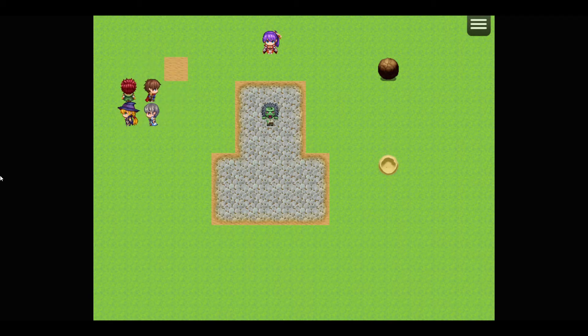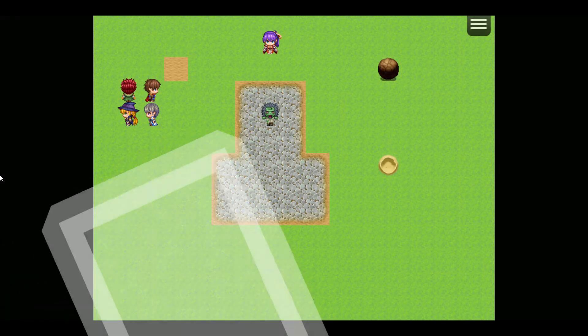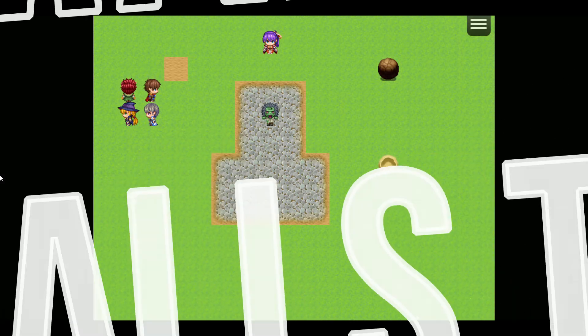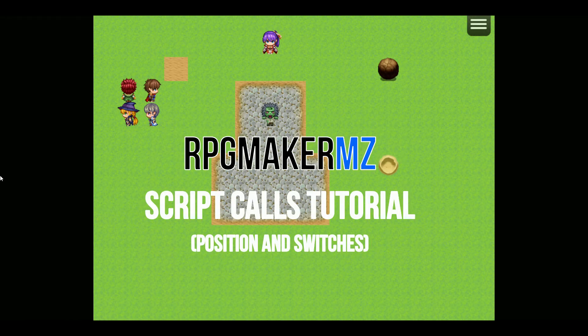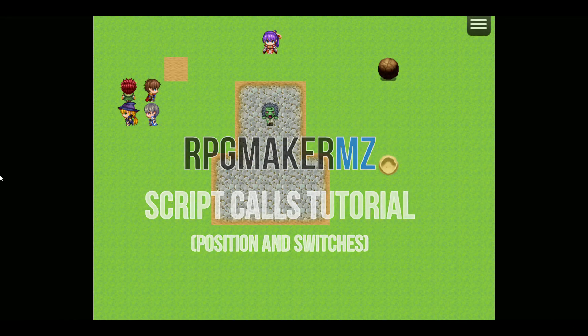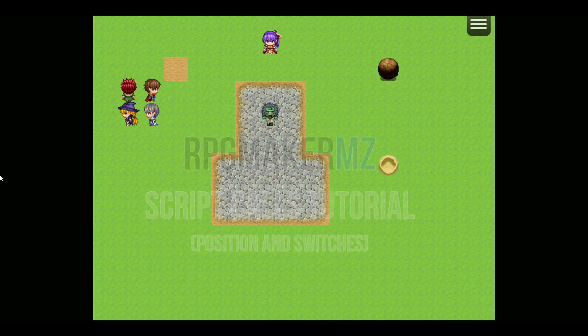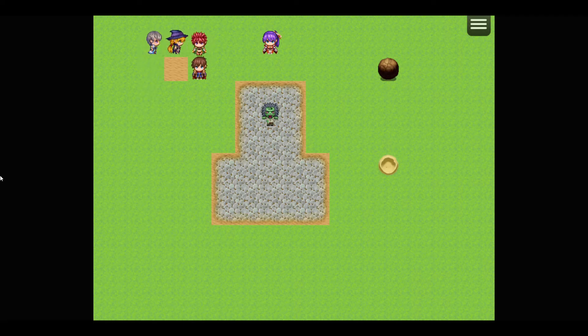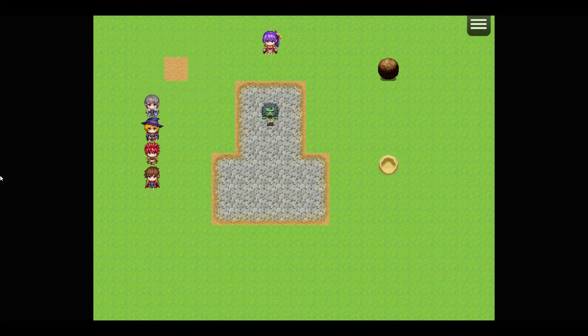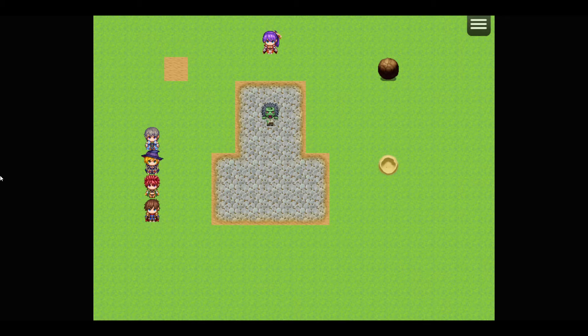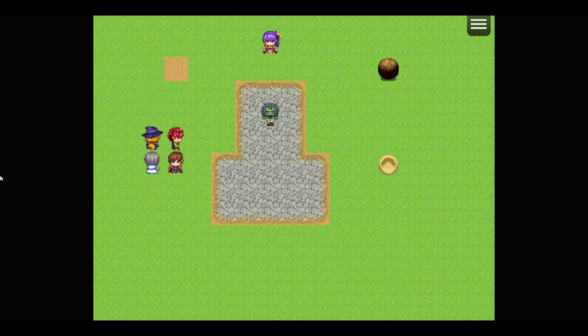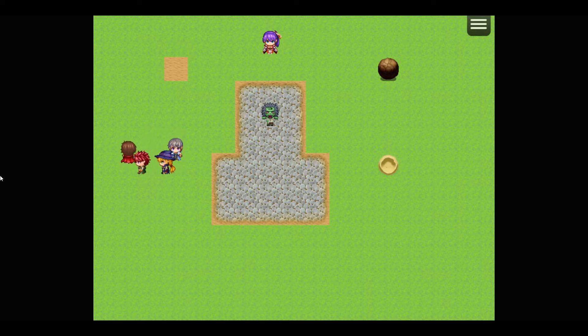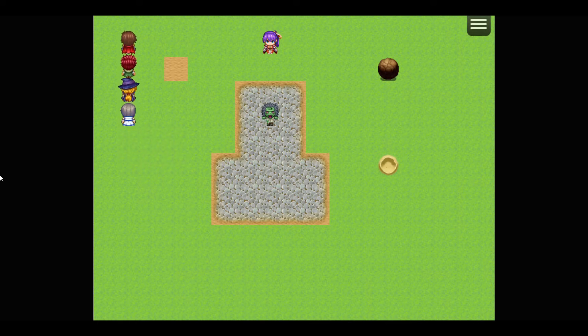So this is a tutorial about using script calls in your projects. How can you use script calls within the existing RPG Maker MZ framework, although this also works with a lot of MV, to simplify some of the things you're going to want to do. Without using plugins. And that's not to say plugins are bad, but sometimes we just prefer to use script calls and not rely on having someone develop a plugin for us.